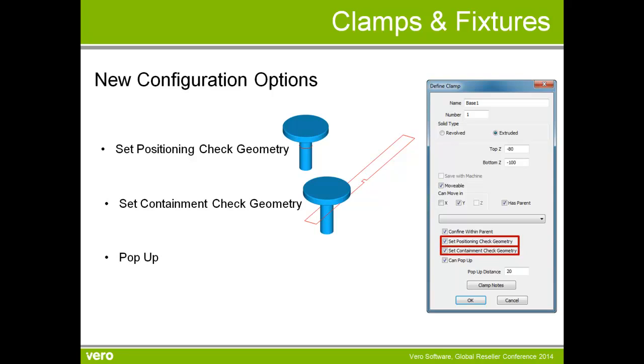And also we have the ability to say that a clamp can pop up and once popped up, it can pop down again. So for example, if I'm in cycle clamping and I want to move a clamp, the first thing that I want to do is pop it up. I want to move the clamp and when it reaches its position, I then want to pop it down again.